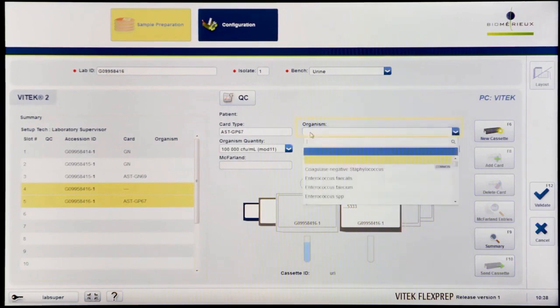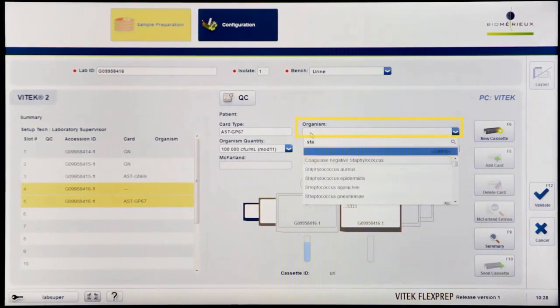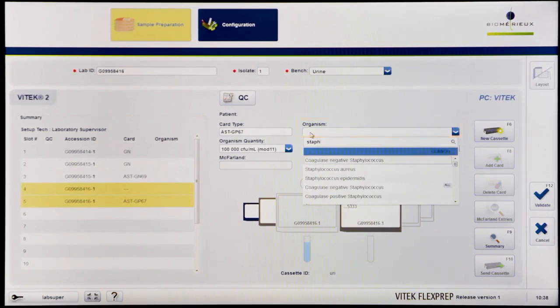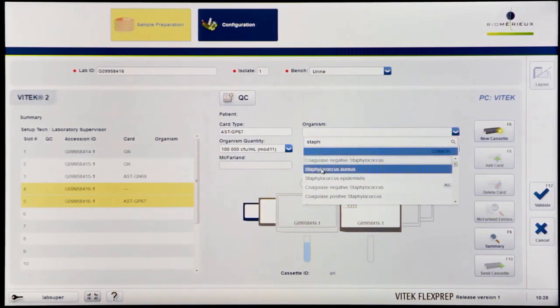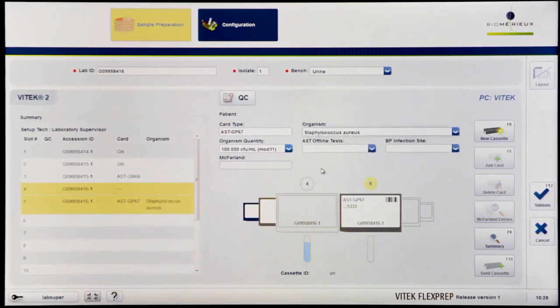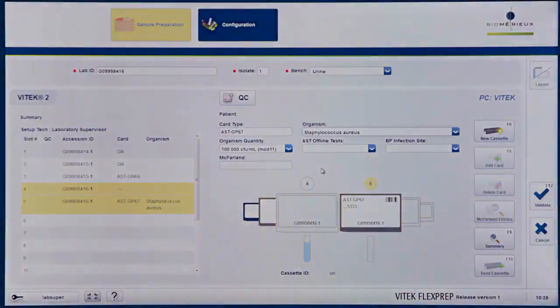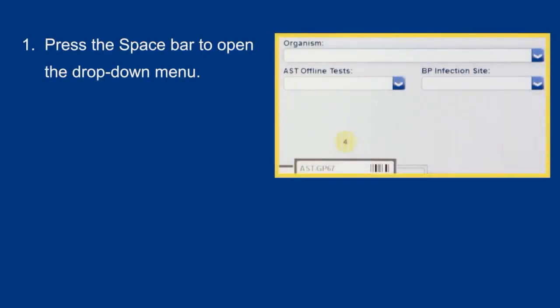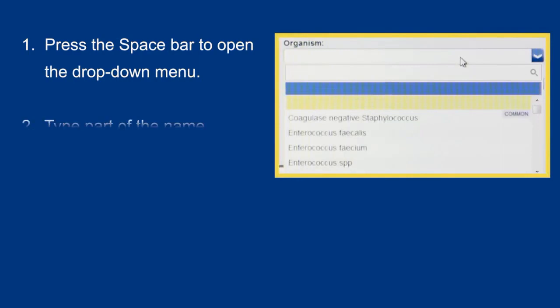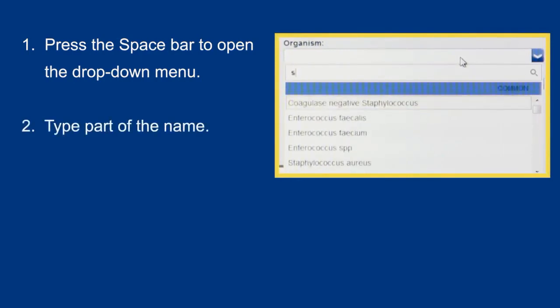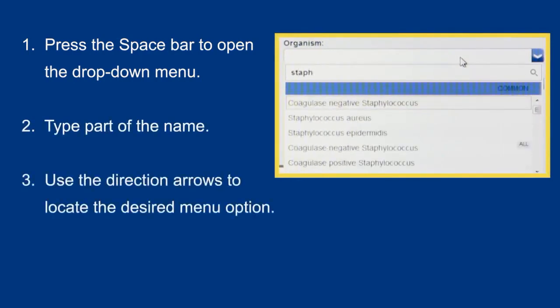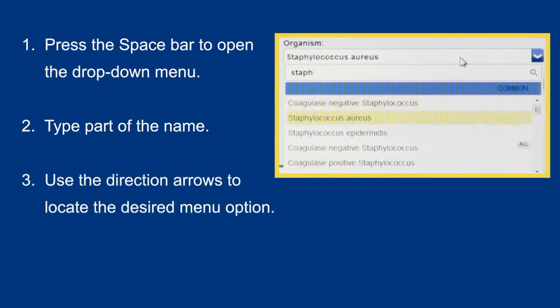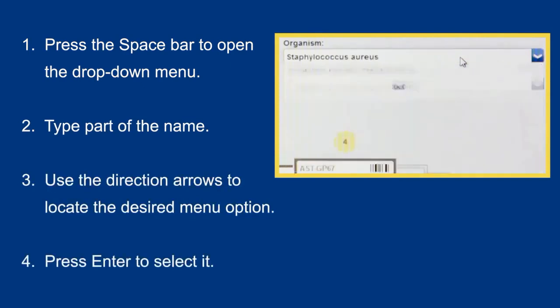Start typing any portion of an organism name and the drop-down menu will filter to the best matches available. Select the correct organism for the AST card from the Organism drop-down field. This may be accomplished most effectively by pressing the space bar to open the drop-down menu, typing part of the name, using direction arrows to locate the desired menu option, and pressing Enter to select it.